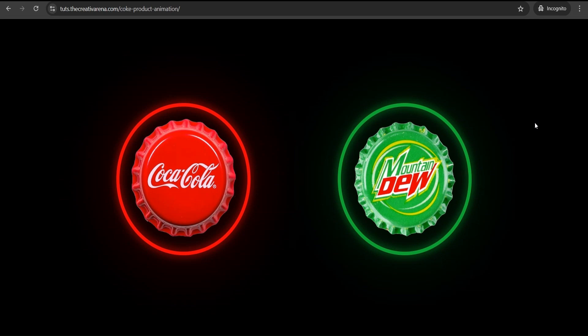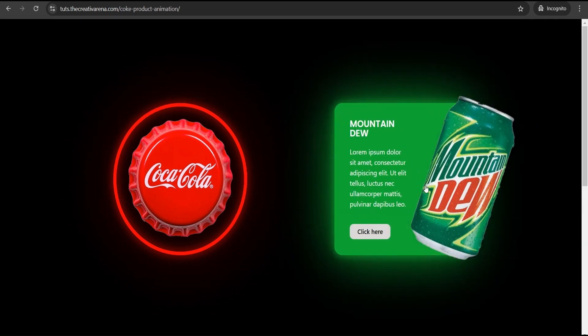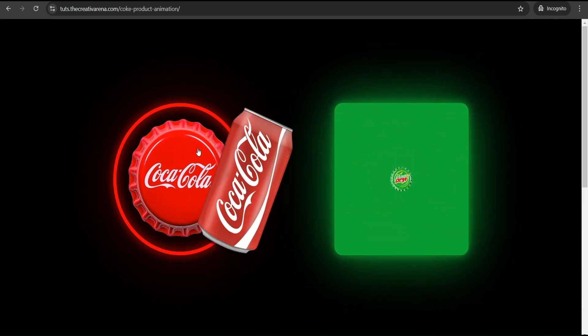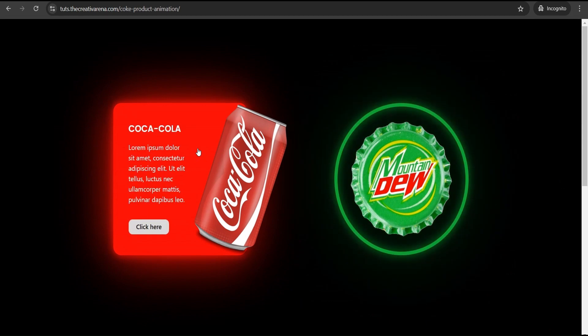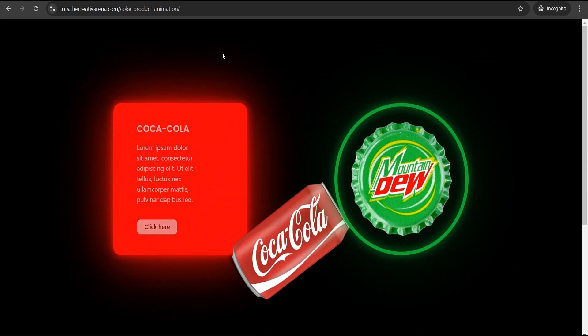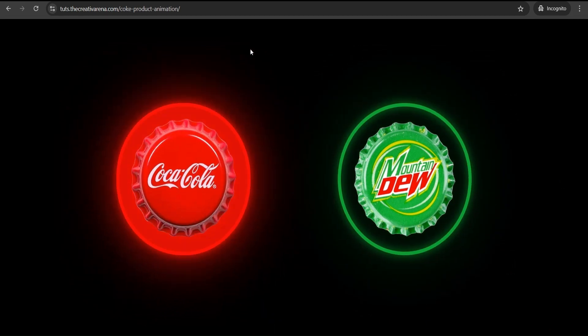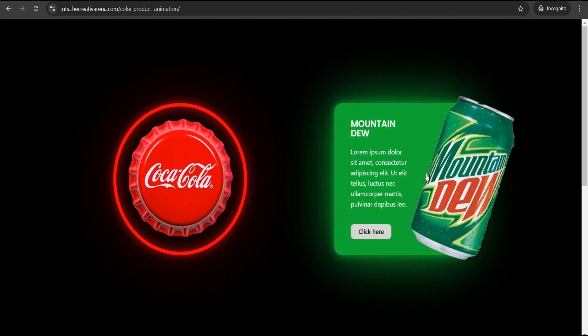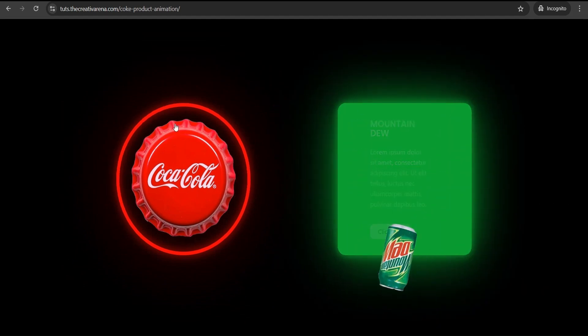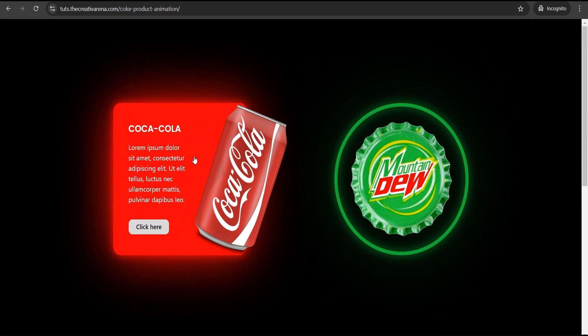Hey guys, welcome to the Creative Arena. In this step-by-step tutorial video, I'm going to show you how to create a wonderful product card with a wonderful animation. At the end of this tutorial, we're going to achieve something like this — when you hover, you get this wonderful animation, and when you take away the cursor you can see the transition. Without further delay, let's dive in and get started.